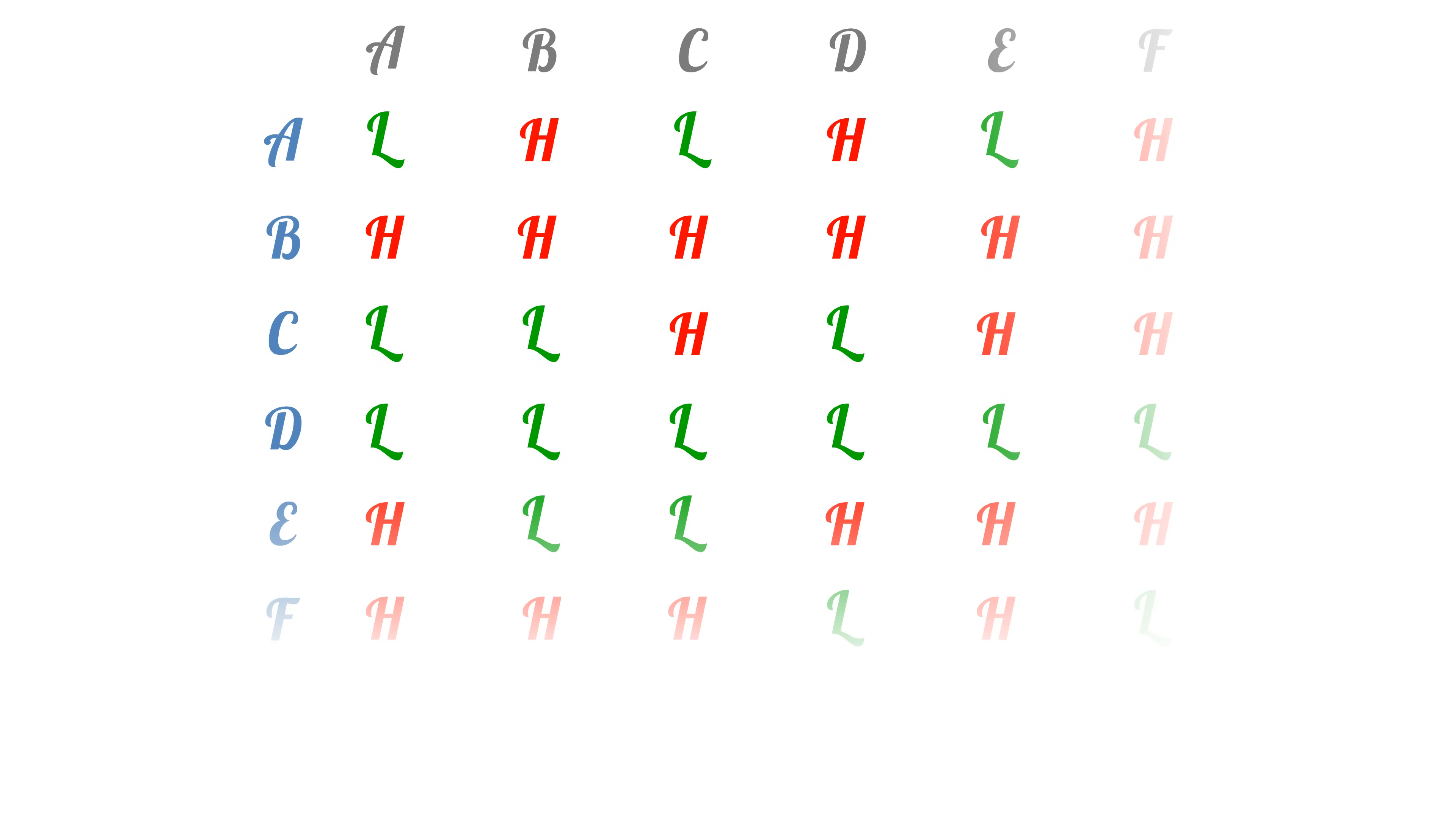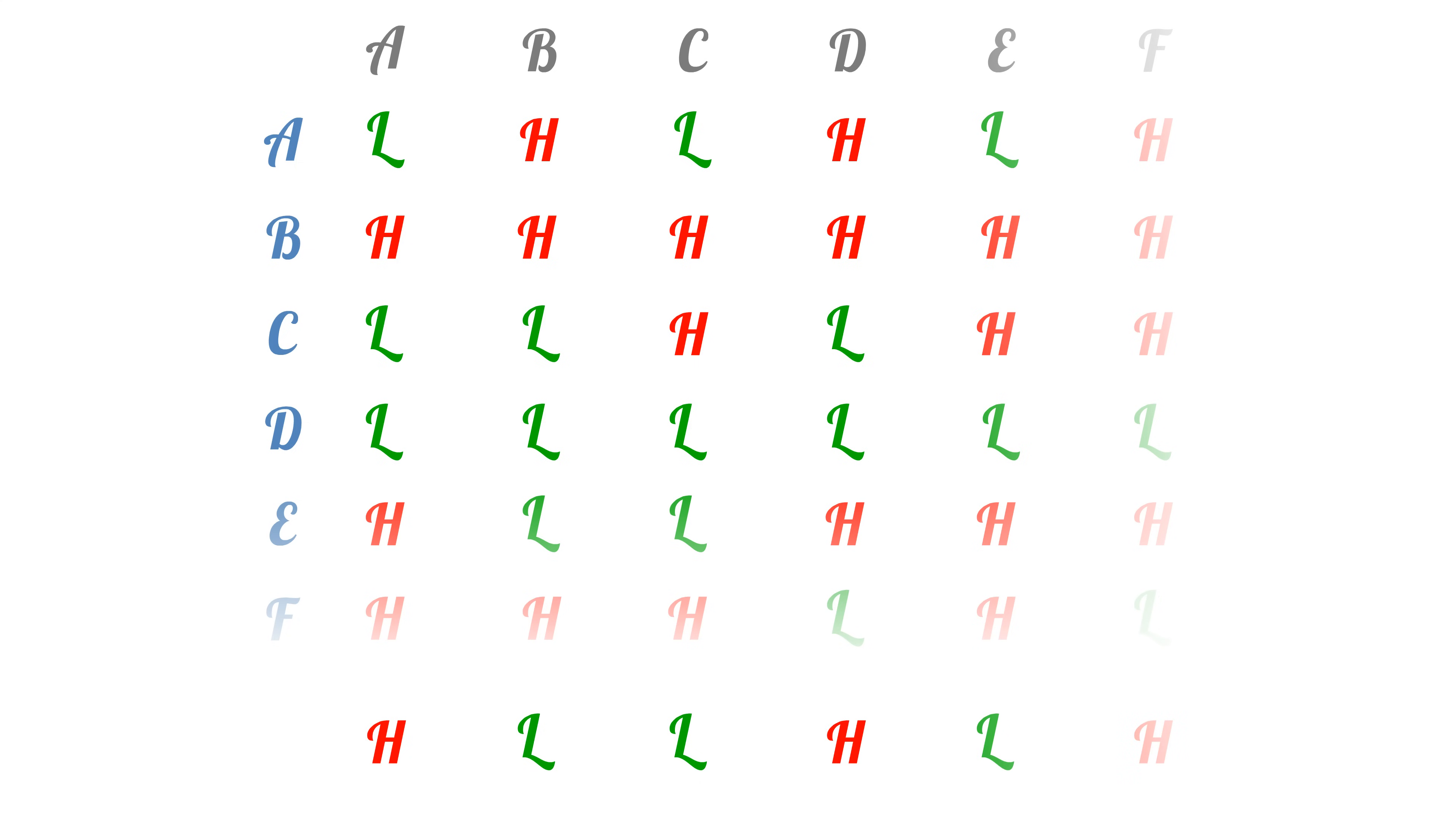Now, we create a new row by taking each element off the diagonal and flipping halt to loop and loop to halt. Where does this new row appear on the list?